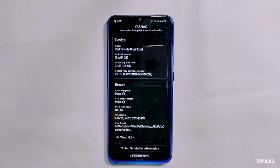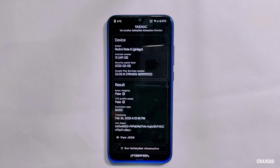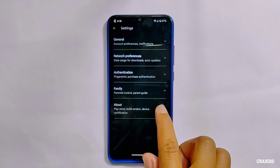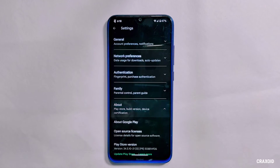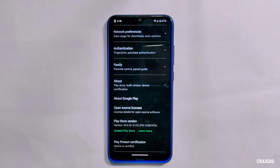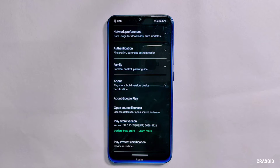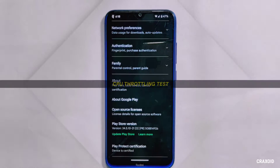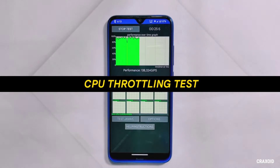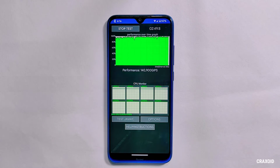After the Geekbench results, let's check the safety net status. As you can see, it has passed the safety net compatibility test. I'll also show the Play Protect certification level — as you can see, the device is certified.